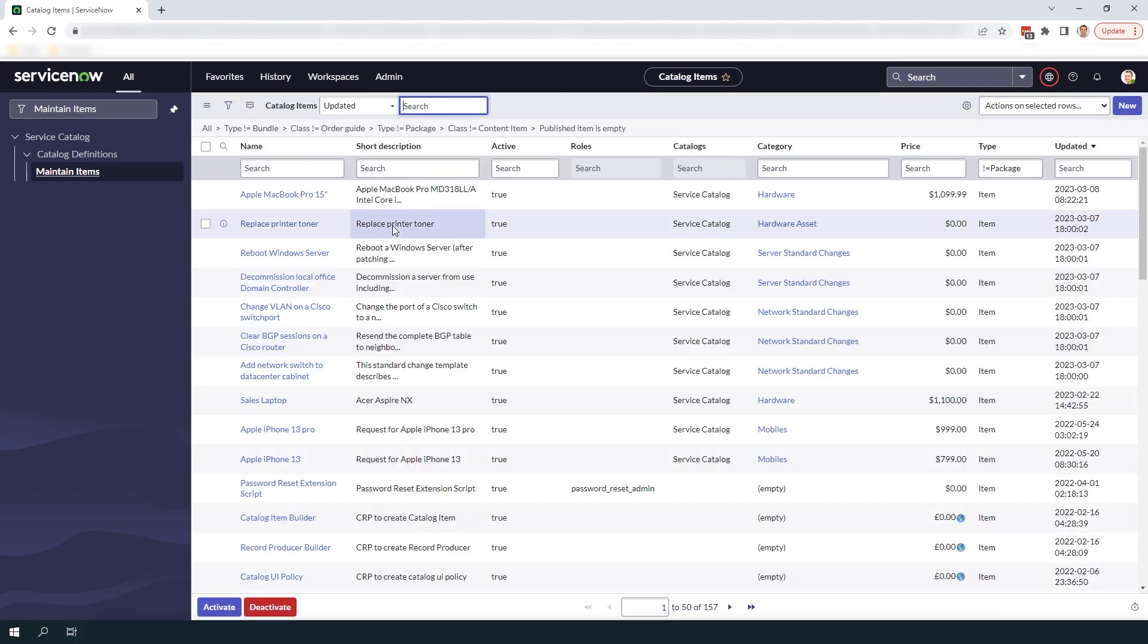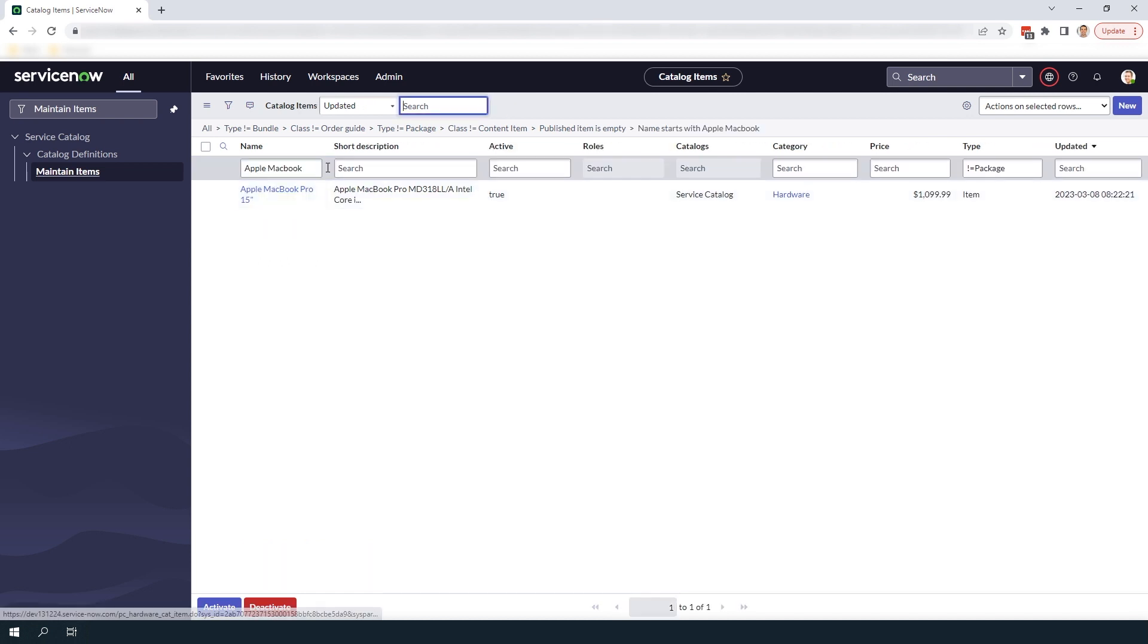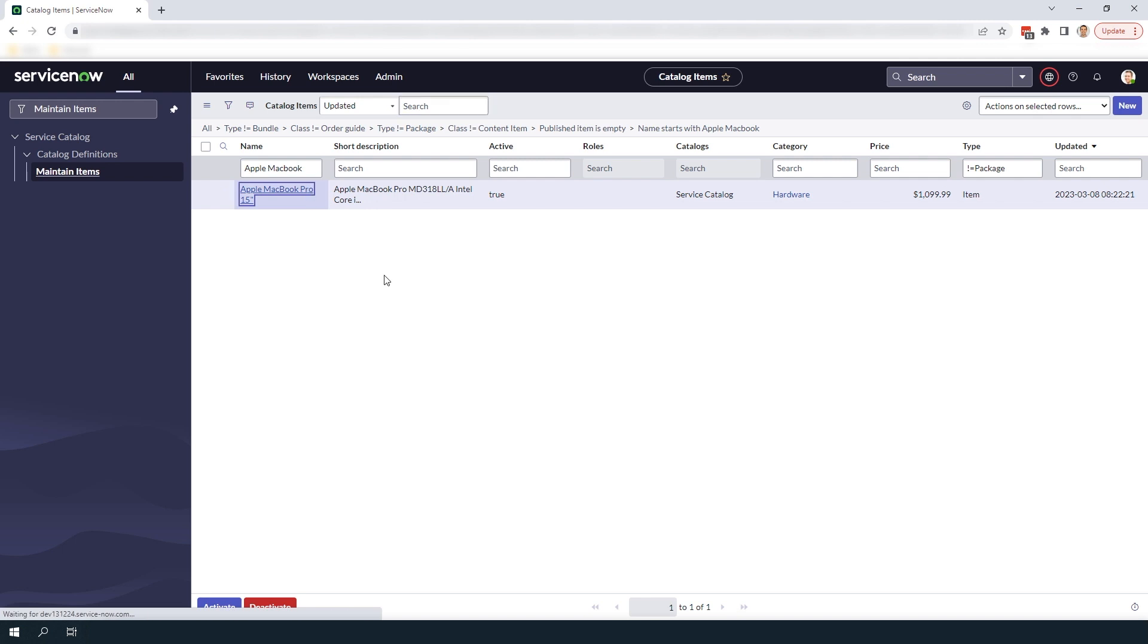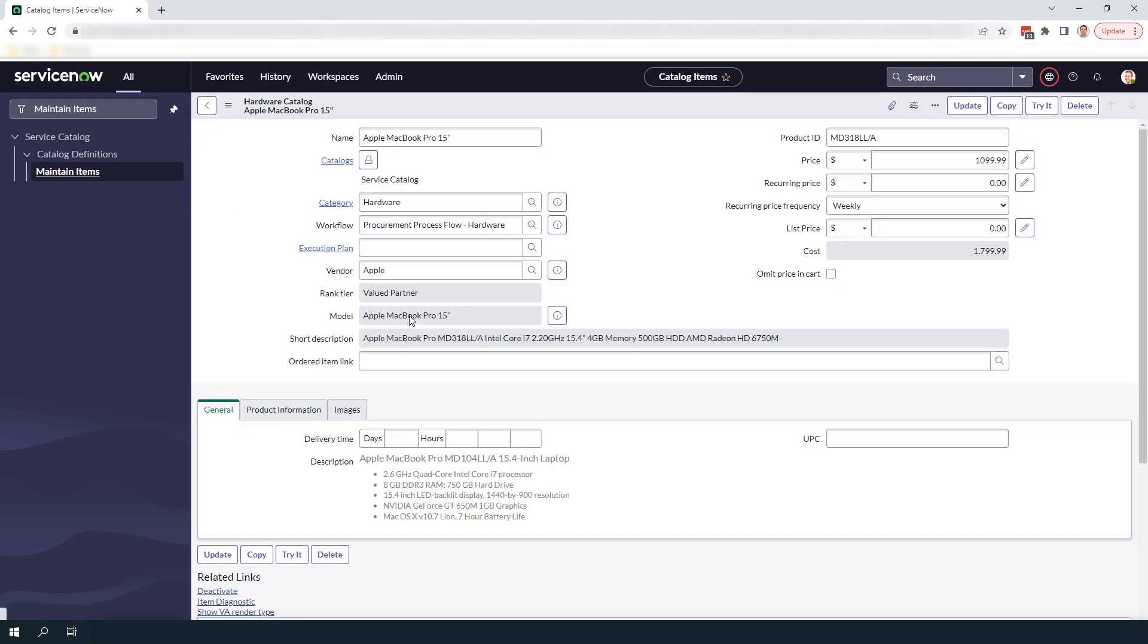For today's example we're going to add multiple prices to the existing Apple MacBook Pro 15 inch catalog item. I'm going to search for and open up the MacBook Pro catalog item.